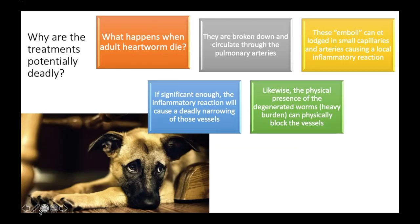Why are the treatments potentially deadly? When adult heartworms die, they're broken down and circulate through the pulmonary arteries. These emboli — these pieces — can get lodged in small capillaries and arteries, causing a local inflammatory reaction. If significant enough, the inflammatory reaction causes a deadly narrowing of those vessels. Likewise, the physical presence of the degenerated worms can physically block the vessels. If we give the wrong product and it causes a mass death of heartworms, we're in big trouble.